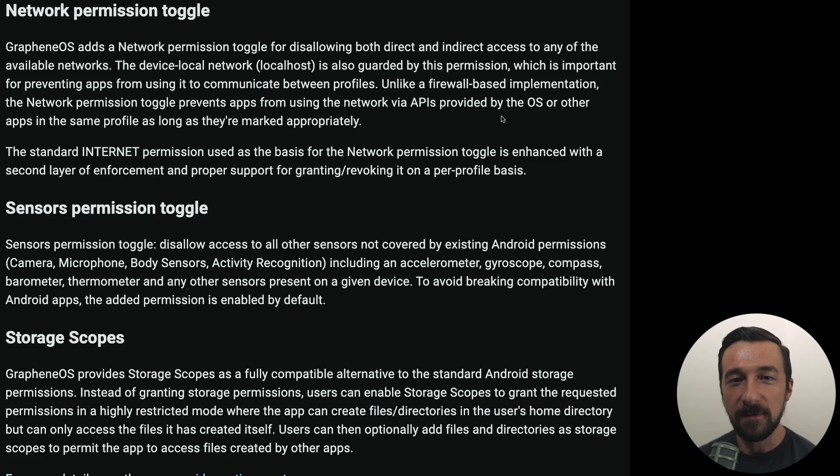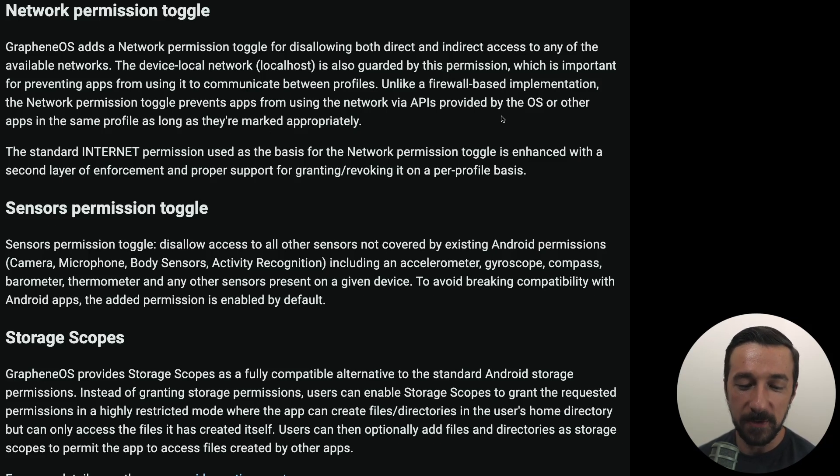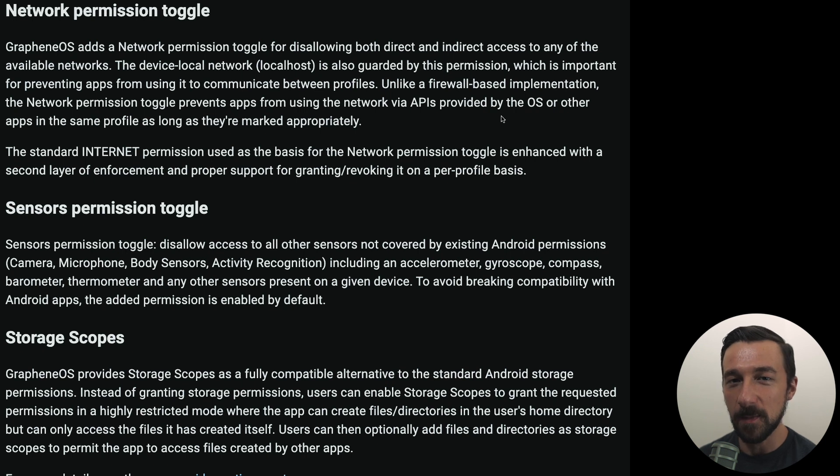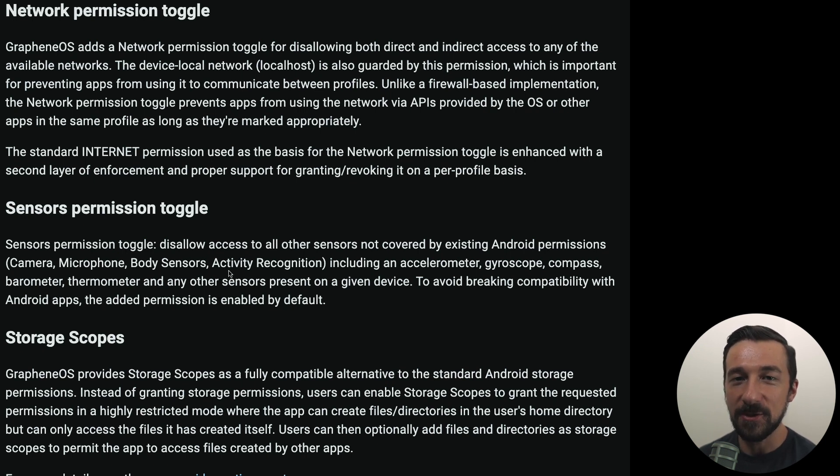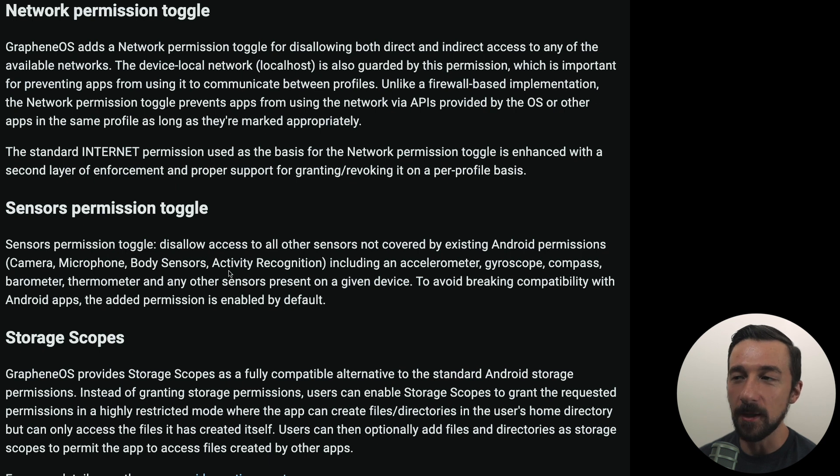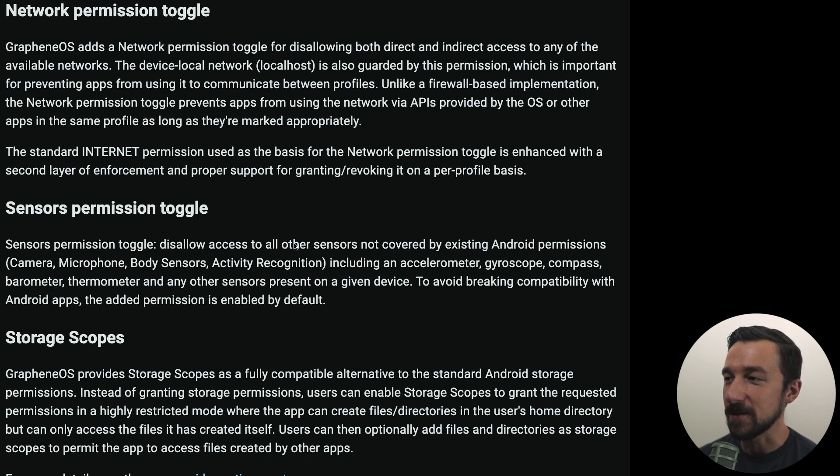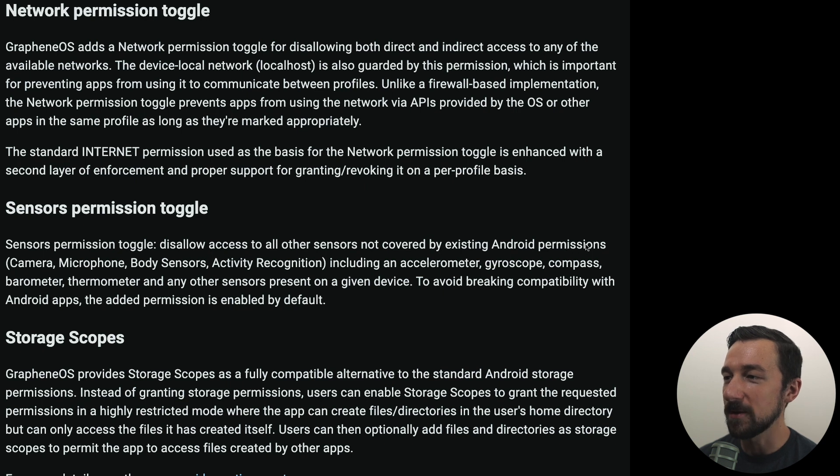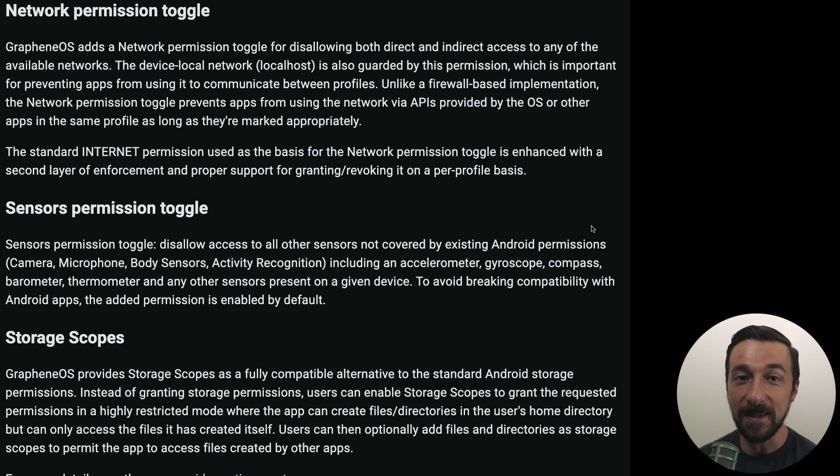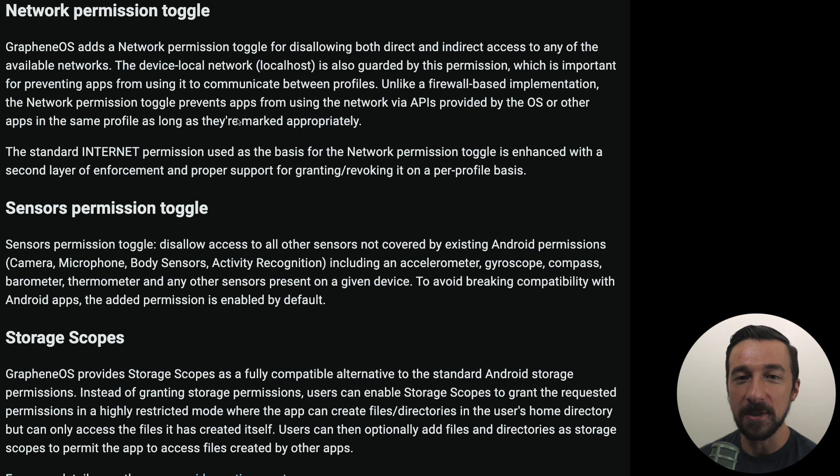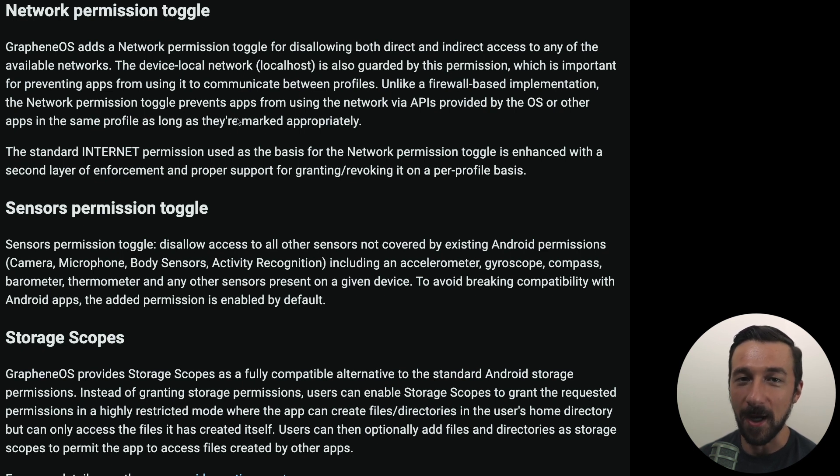There are three new features on GrapheneOS I want to talk about today. Let's start with the first one, which is denying the sensor permission by default. If we check the official documentation, which will be linked down below, we can see the sensor permission disallows access to all their sensors not covered by existing Android permissions. If you want more details on the sensor permission or the network permission toggle, I'll link a video on the screen now where I cover both of those.